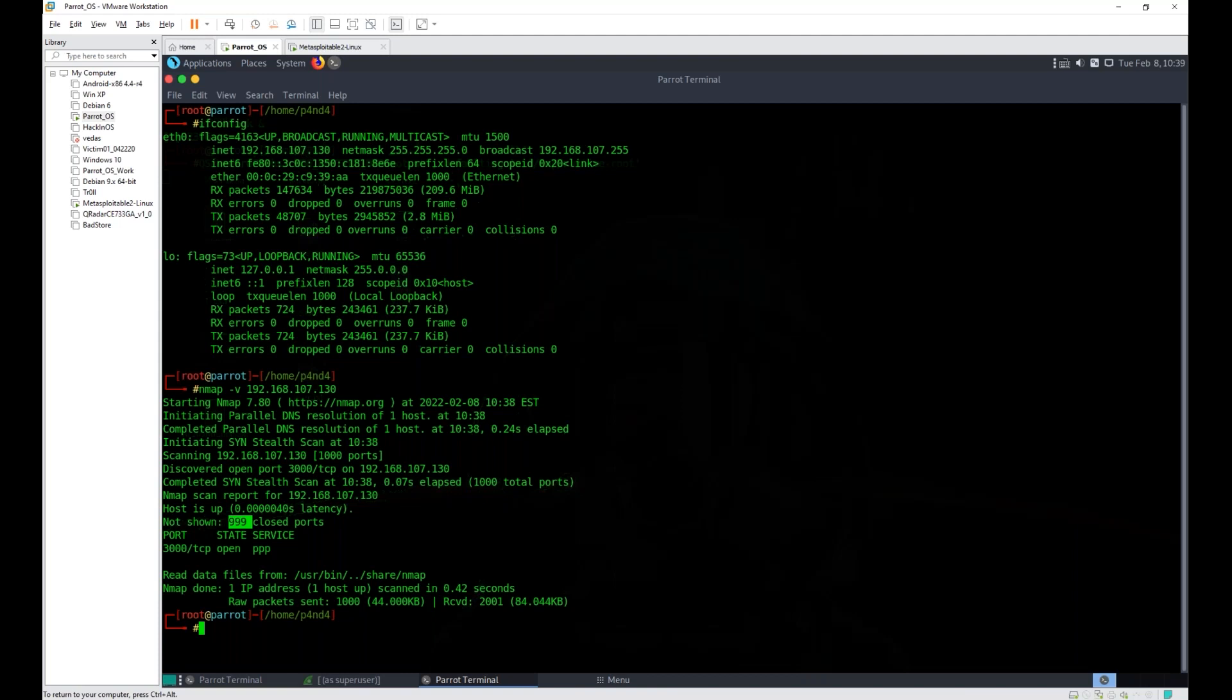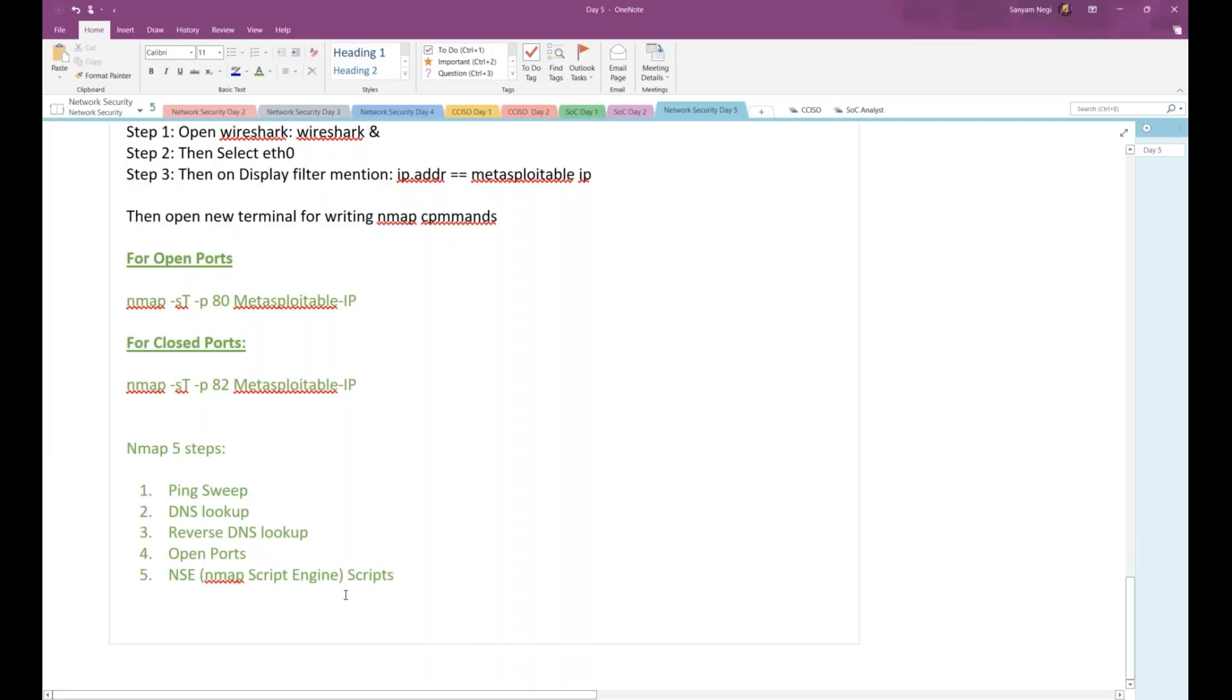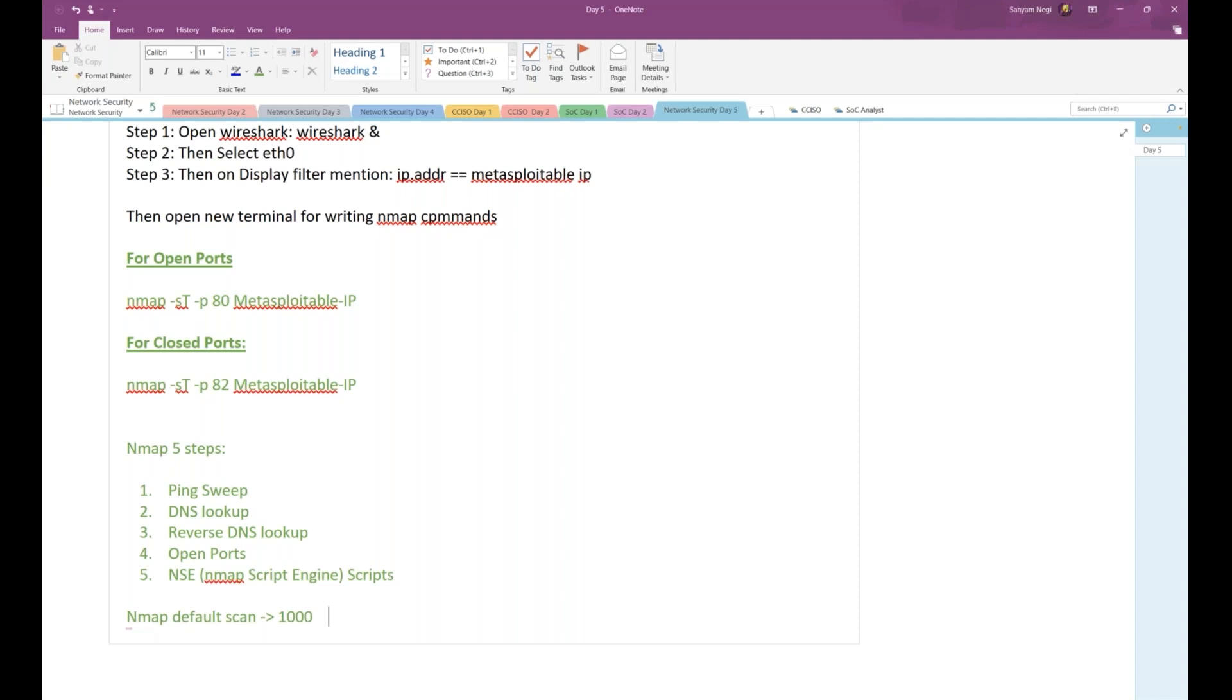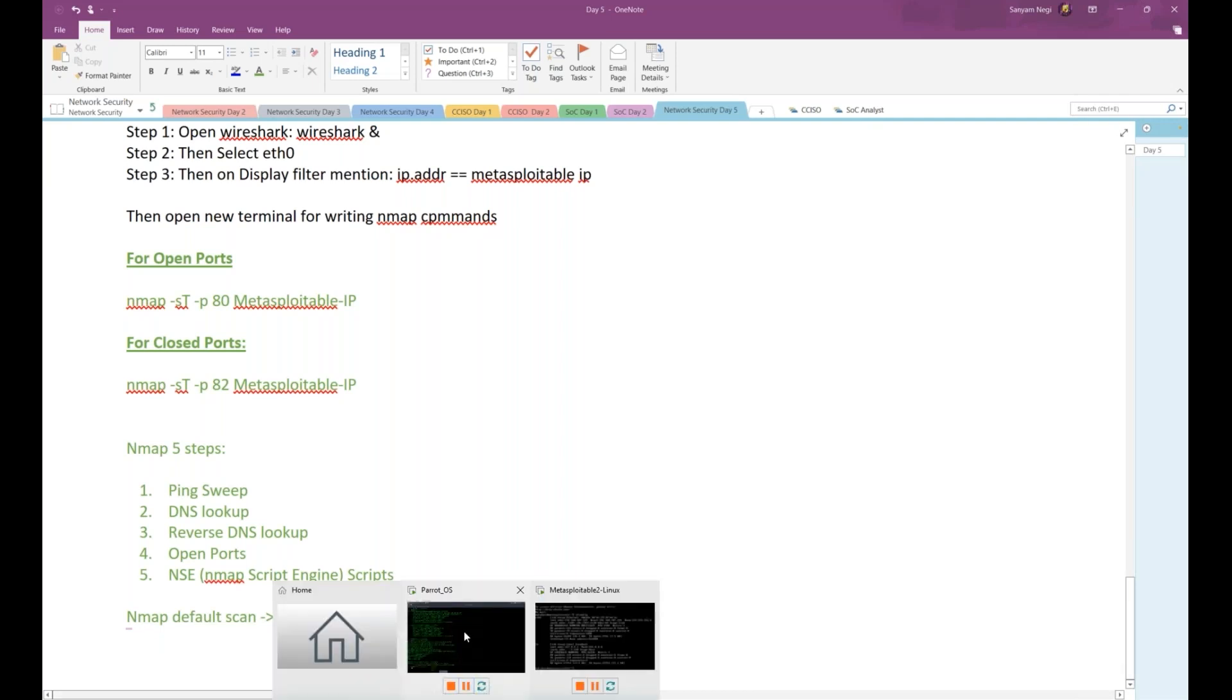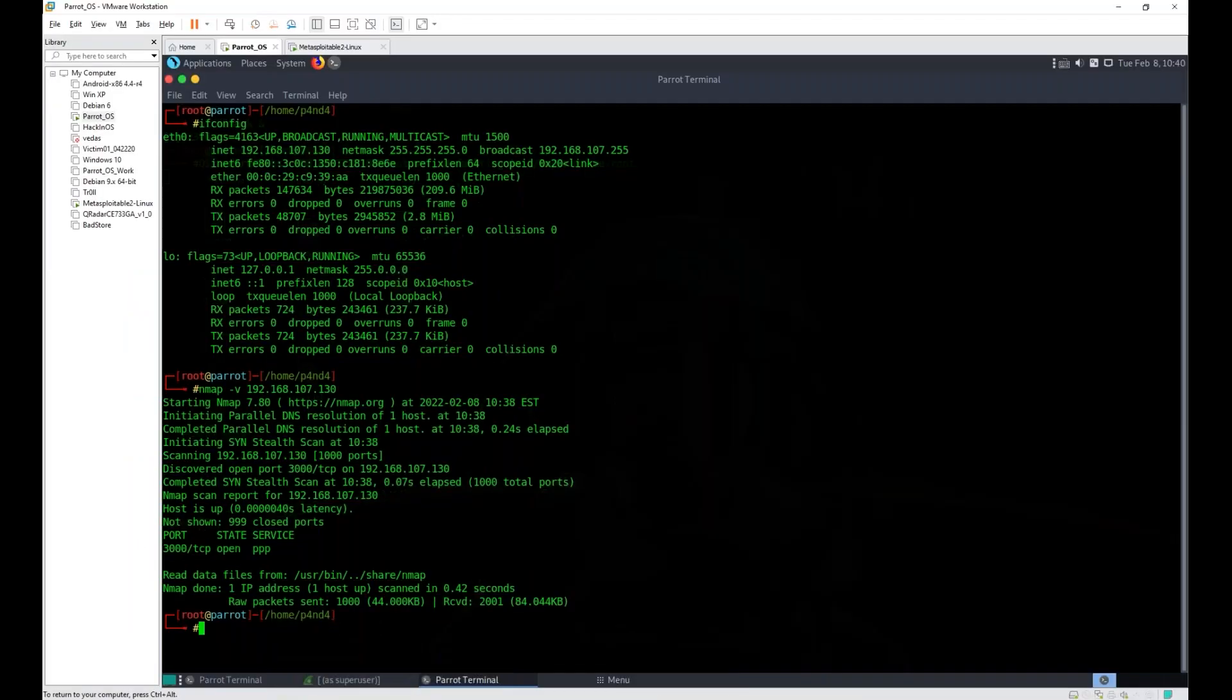When you do a normal scan of Nmap, by default it checks your thousand well-known ports. Nmap default scan checks your thousand—I'm writing well-known specifically over here because it's not like it is scanning from one to thousand. Can you see which port number is open right now? Three thousand.